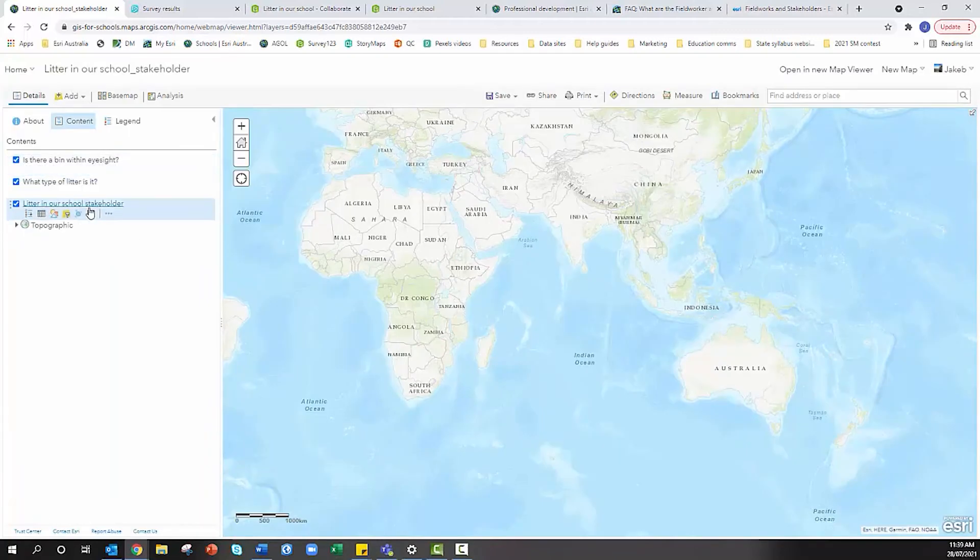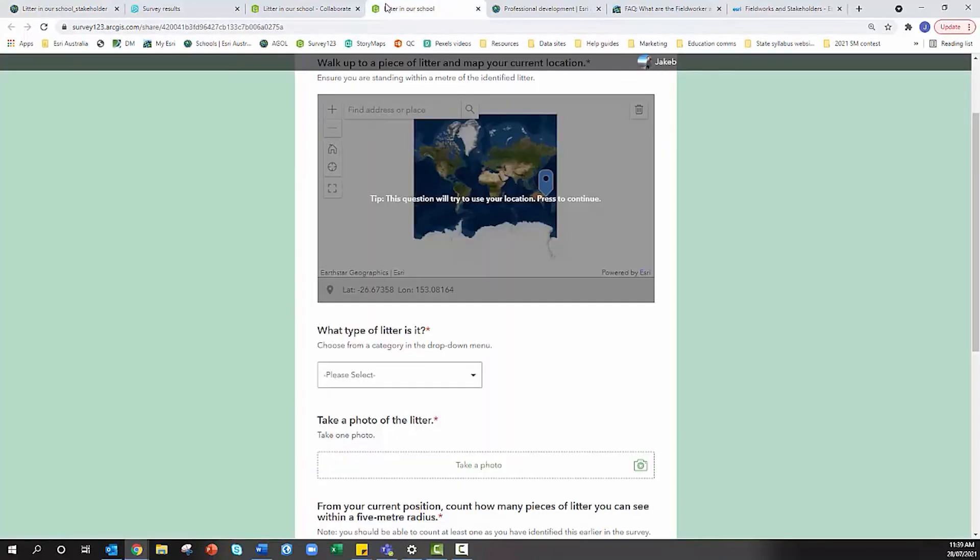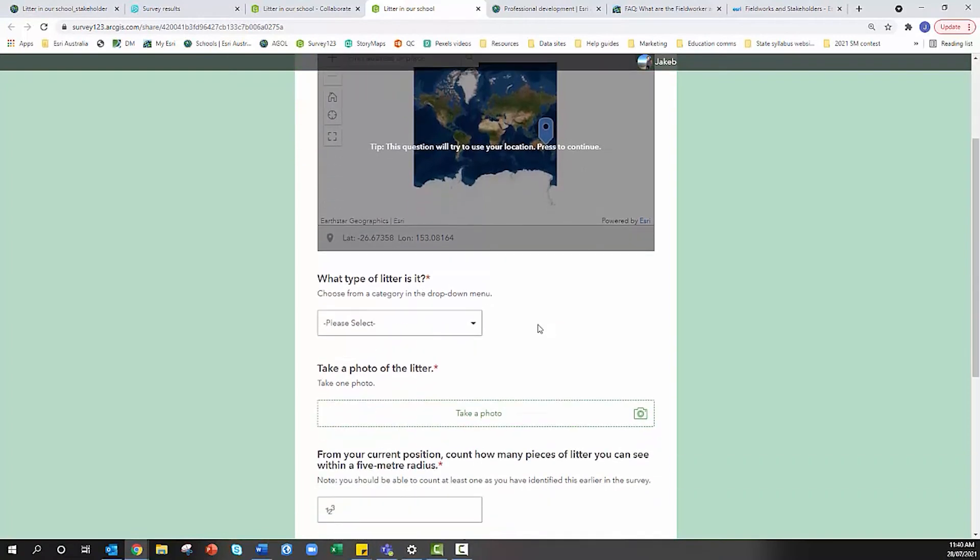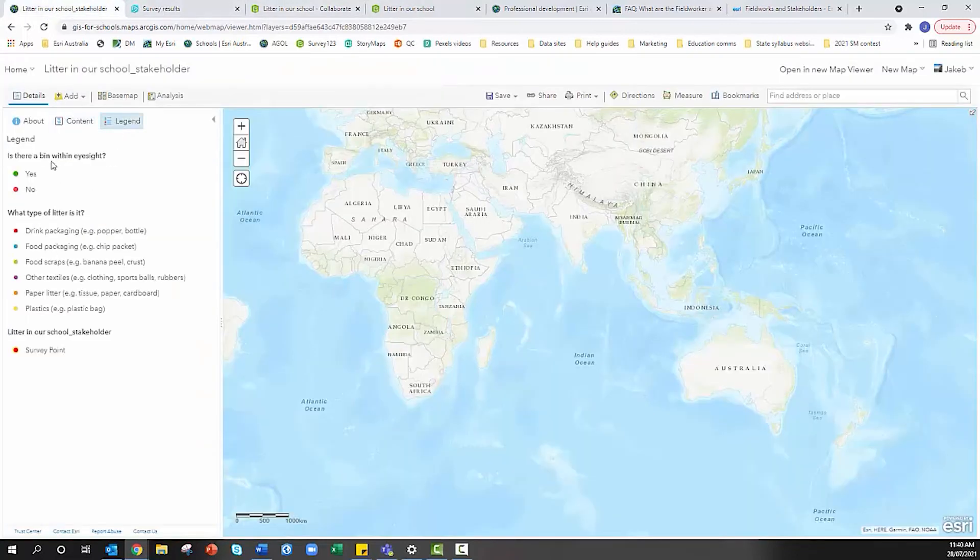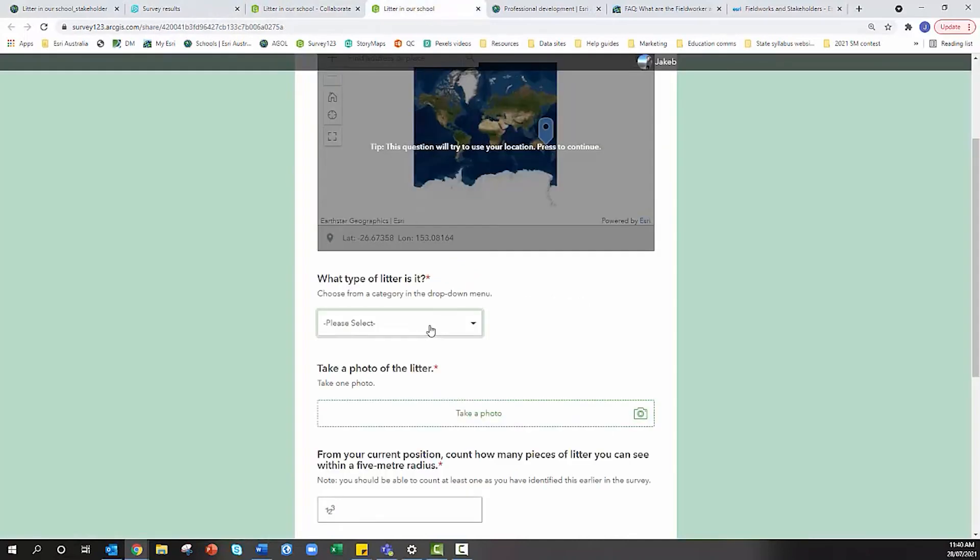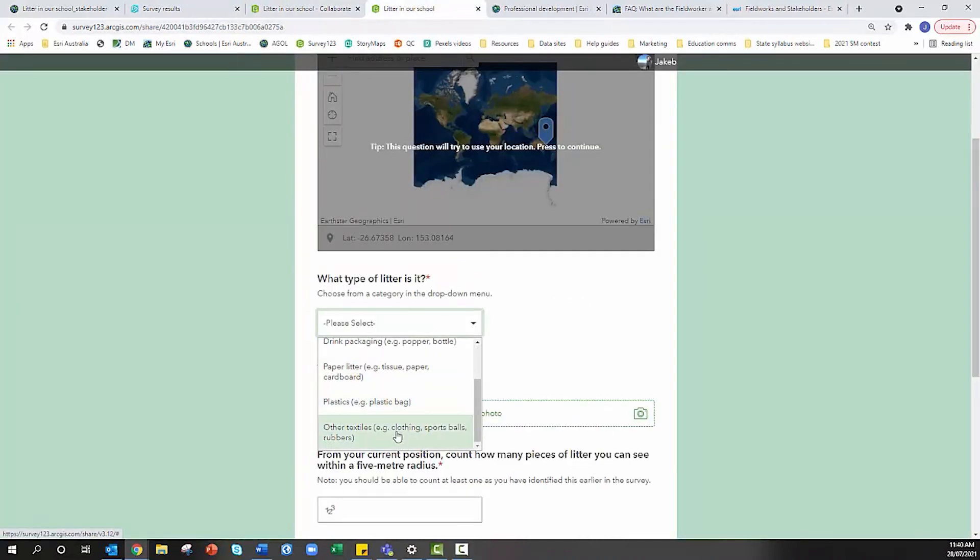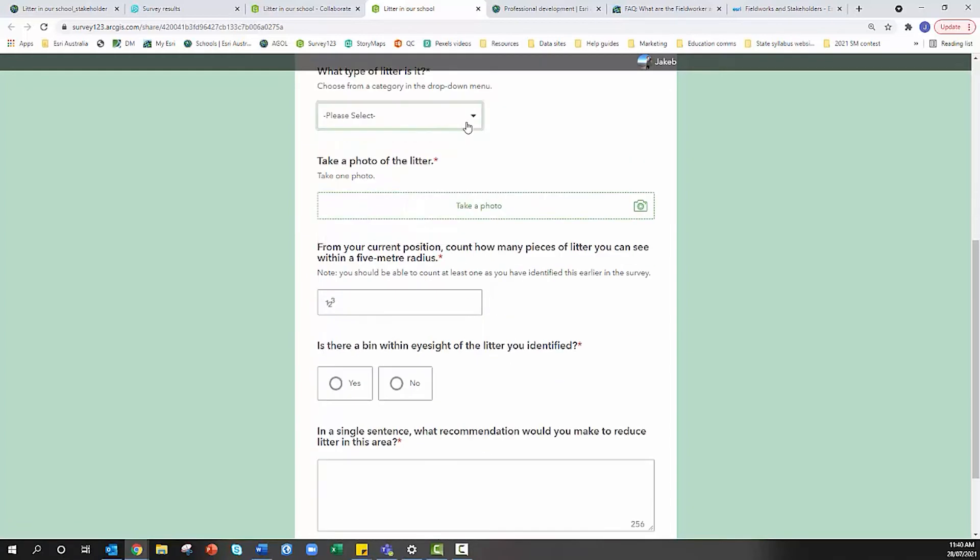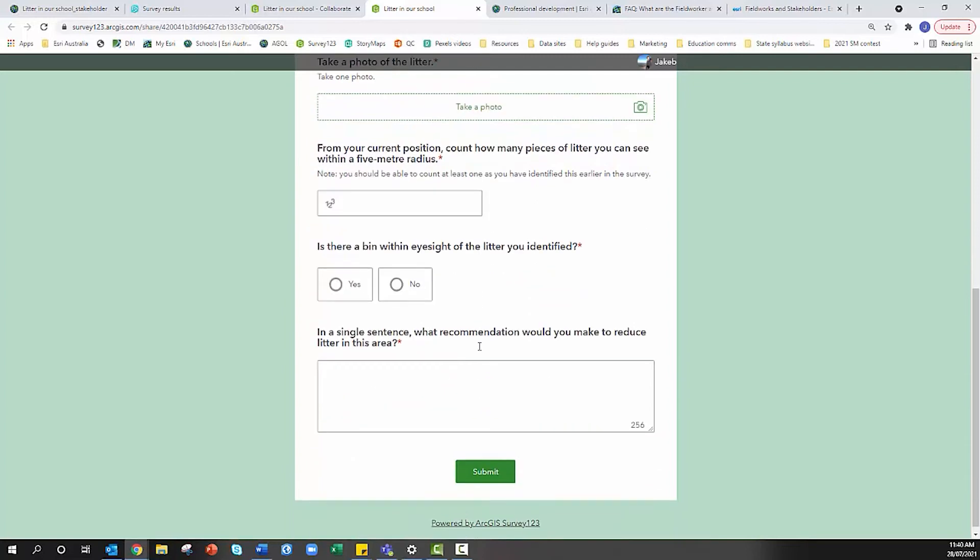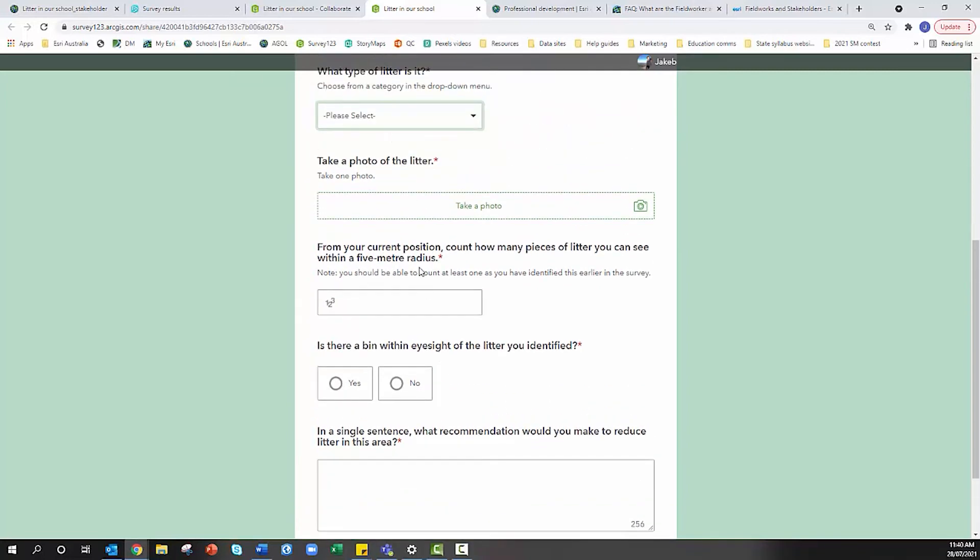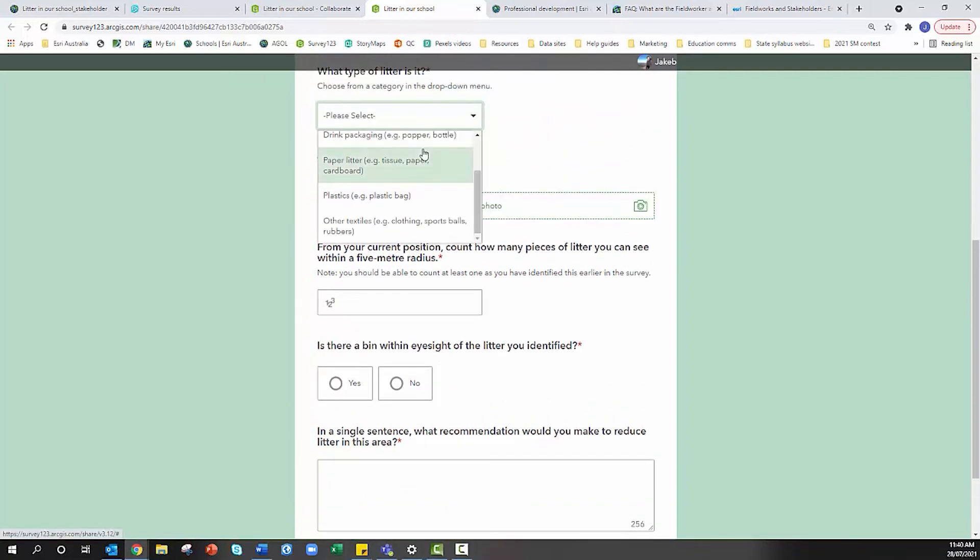We would copy as many times depending on the amount of questions we want to display on this map. You need to be aware of the types of questions you're asking. To symbolize your map effectively, you need definitive answers. A drop down means a definitive answer. This question 'In a single sentence what recommendation would you make to reduce litter' you're not going to be able to symbolize because it's free text. If I wanted to symbolize this question I would need to give them categories to choose from.